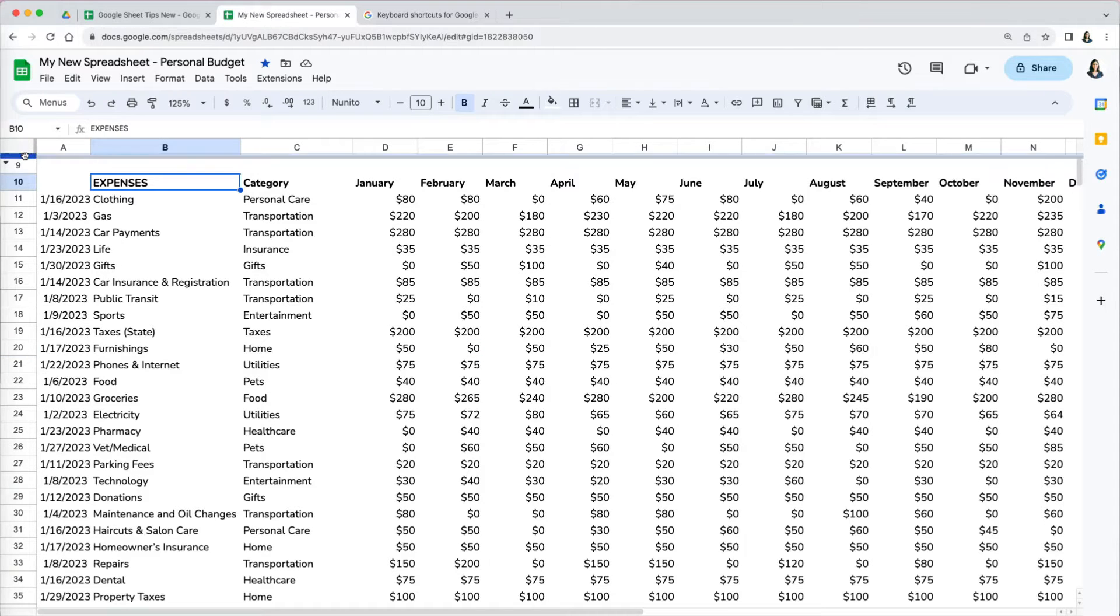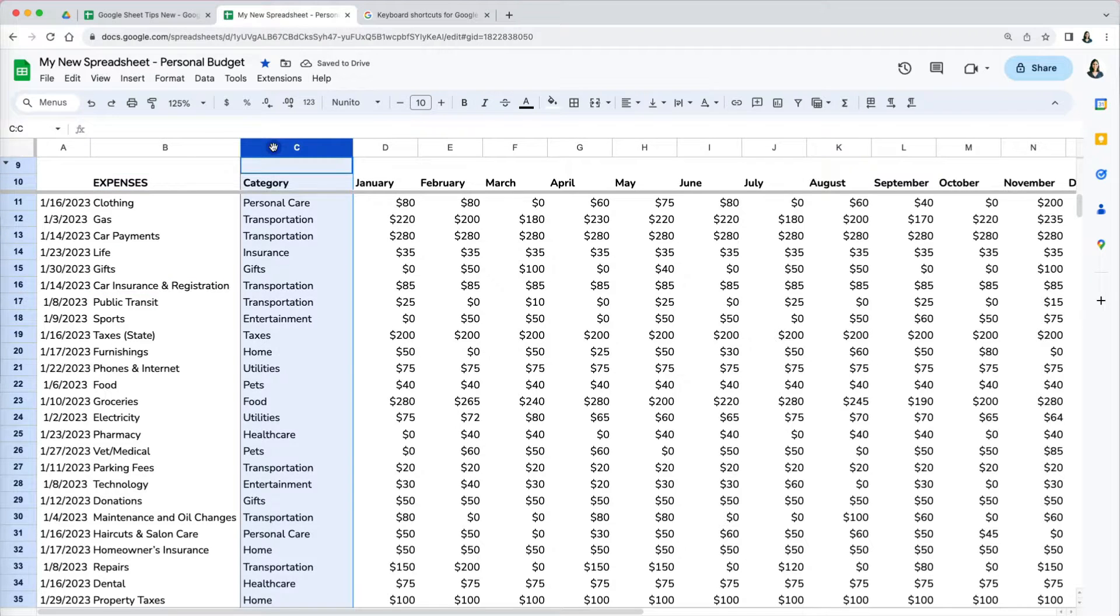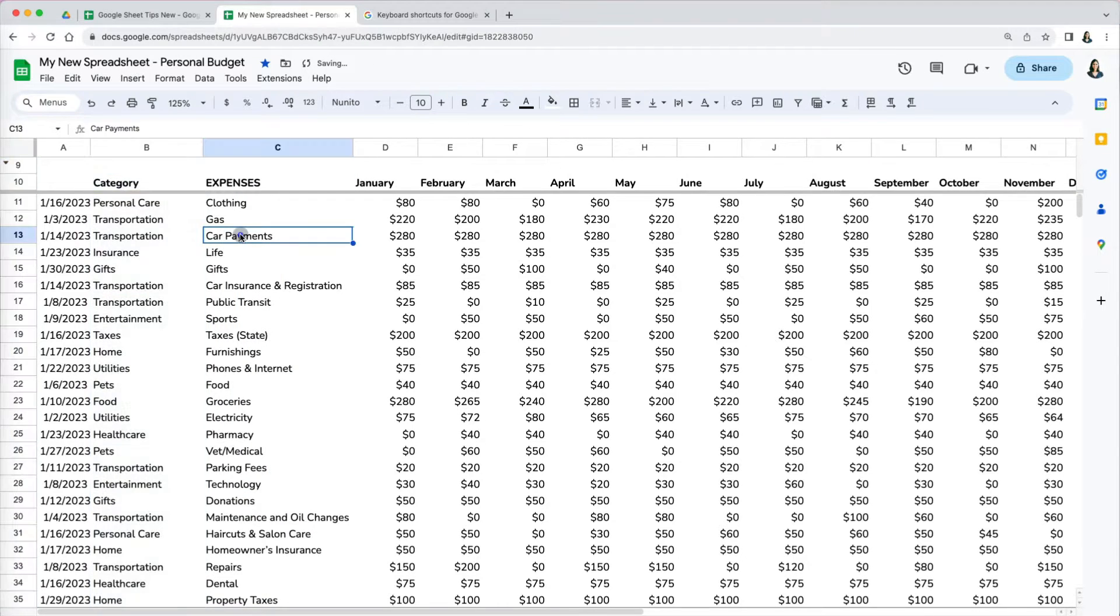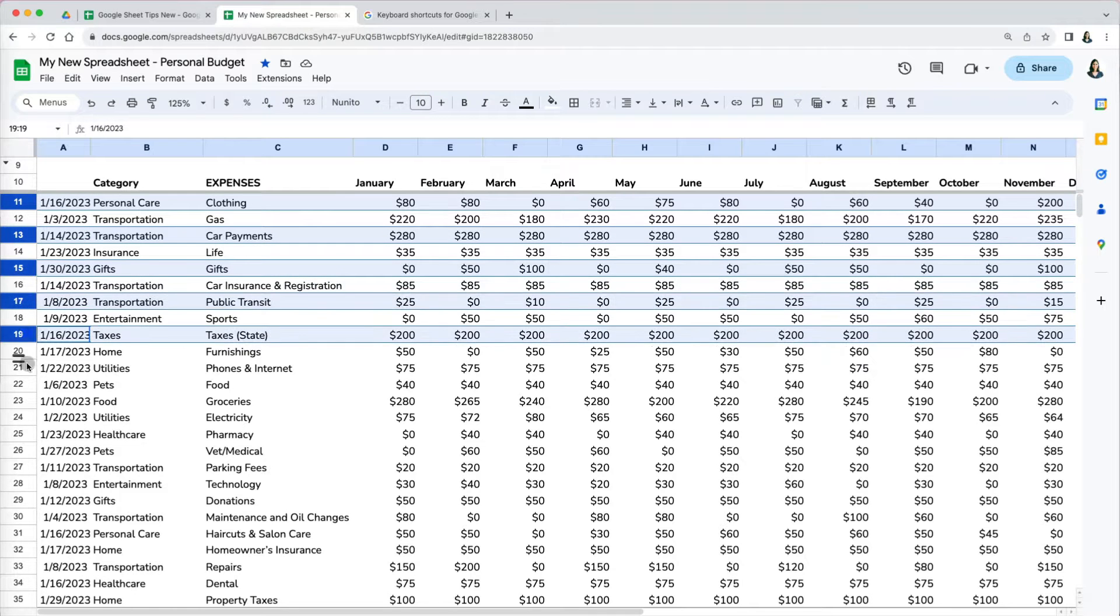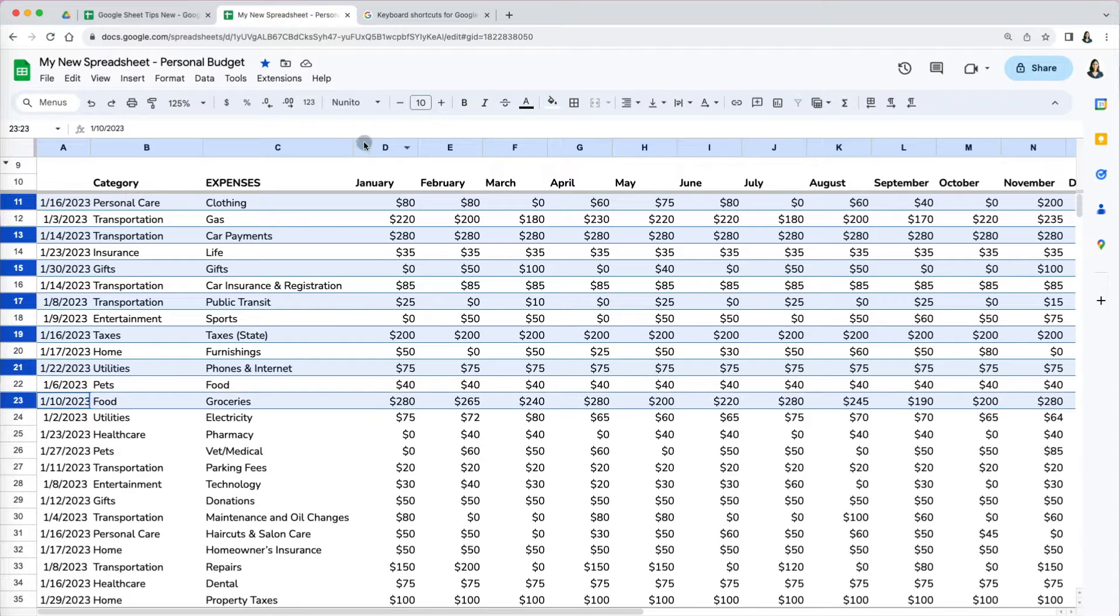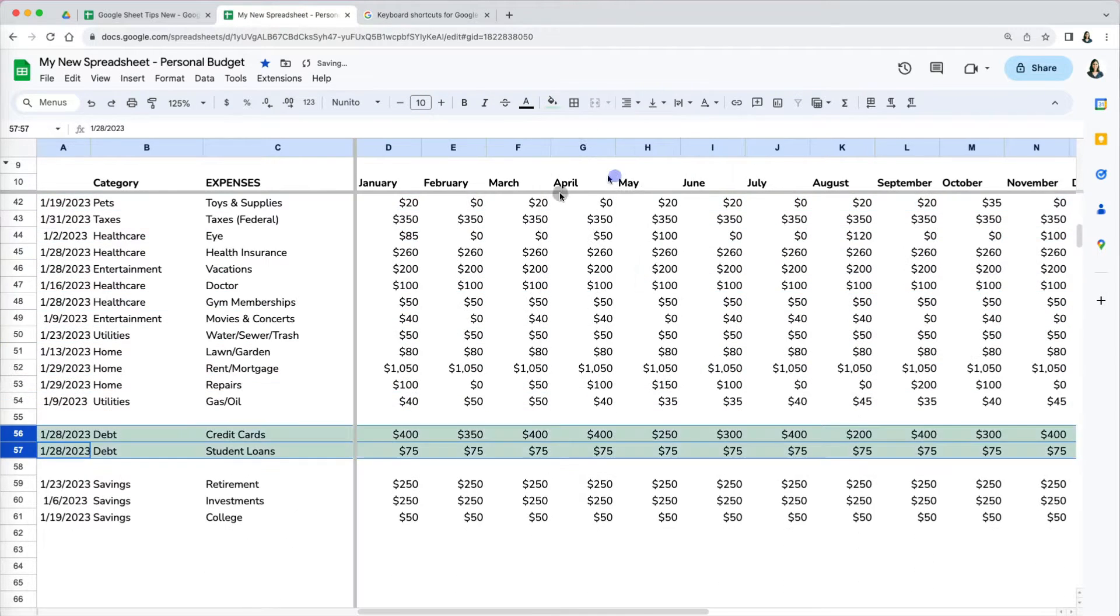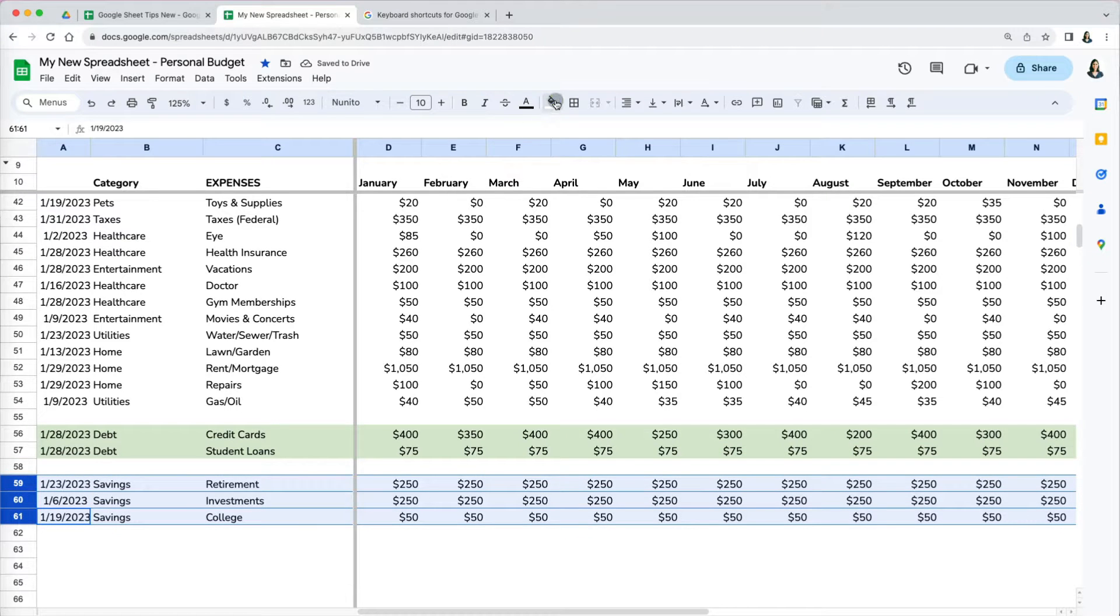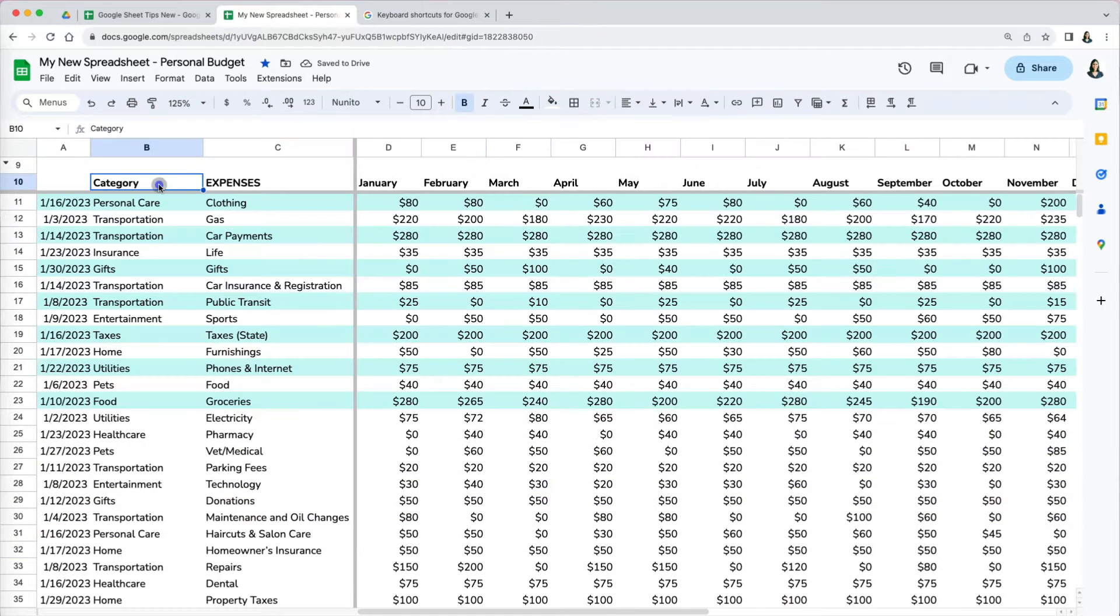Before we get started, we're going to freeze the top row and move the category column C before the description of expenses in column B. To show you exactly what happens when we use the sorting options, I will color code a few of the top and bottom rows so you can tell how sorting can affect the data.